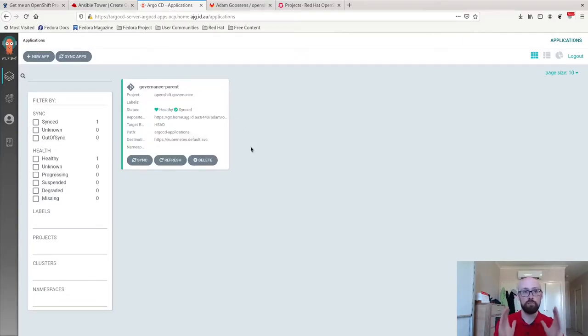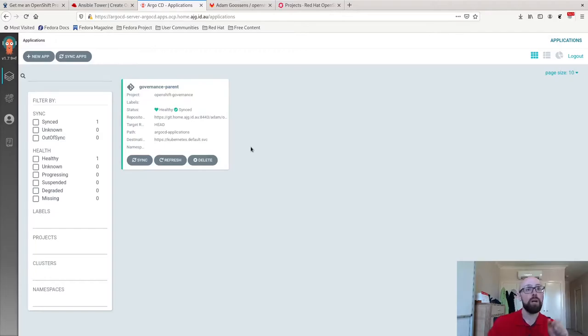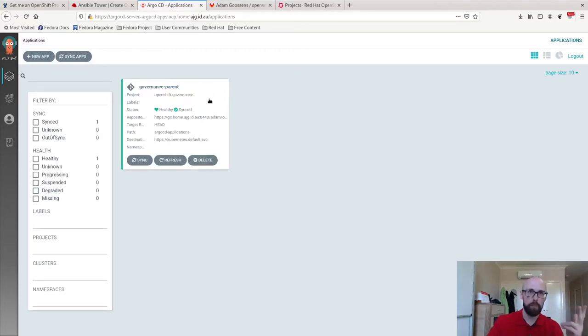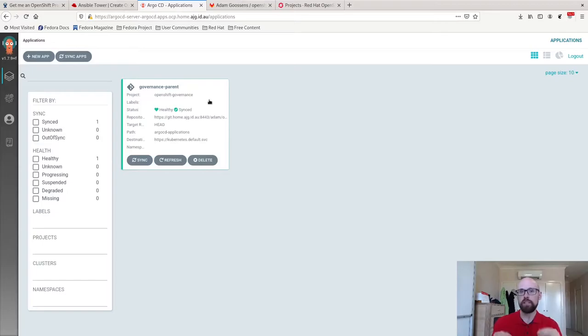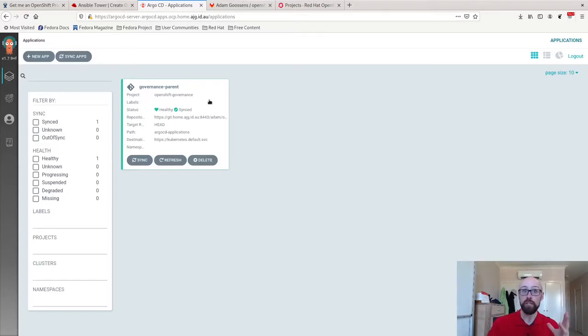Click across now, this is Argo CD. It is running on my OpenShift cluster. I've already set this one up. You can see I've got one application in here called Governance Parent. If you're familiar with it, this is an application of applications model in Argo CD.